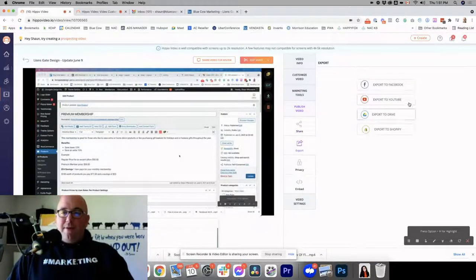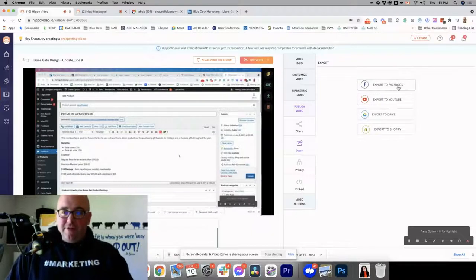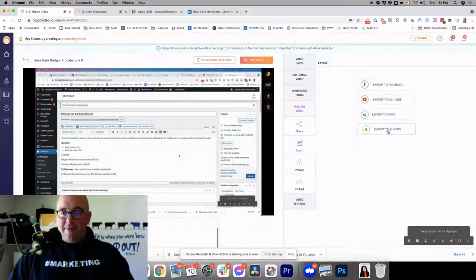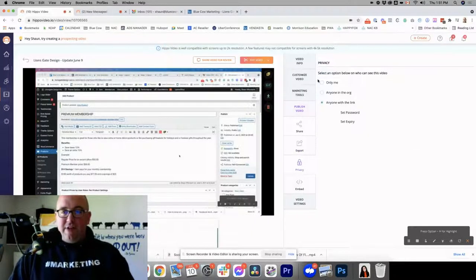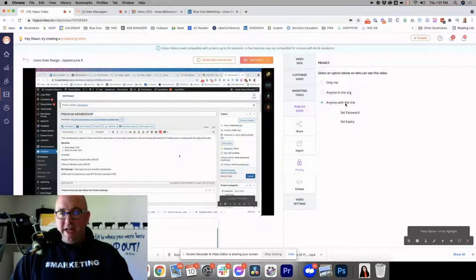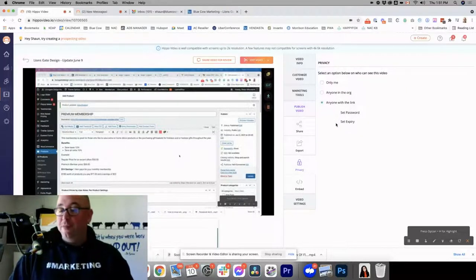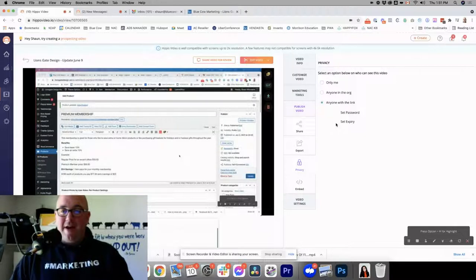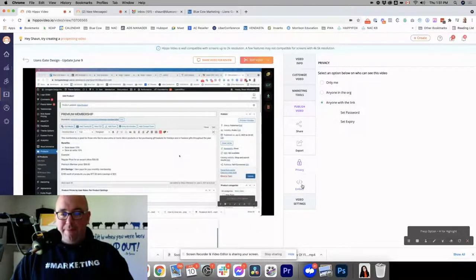When it comes to exporting, you can export to Facebook, YouTube, Google Drive, and Shopify. Your privacy, you've got only you in your organization, anyone with a link, and you can set passwords or expiries so the video can expire after a certain amount of time goes by.